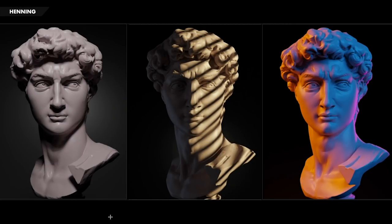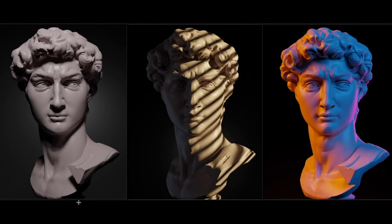Hey guys, Henning from Flipped Normals here. In this video we are going to go through how you can do portrait lighting in 3D. This is going to be a bit of a different video compared to other lighting videos because we are going to be talking way more about fundamentals instead of just how to place the lights. We're going to be giving you a way of thinking about lighting which hopefully is going to help you way more long term. So we're going to be doing these three light setups and they're quite different.